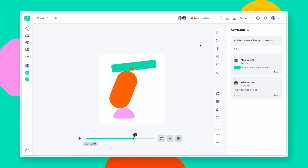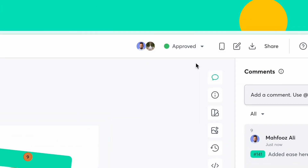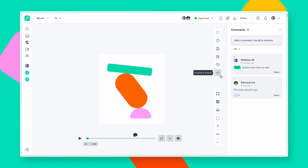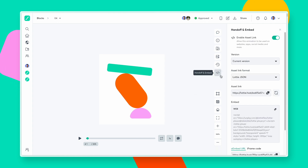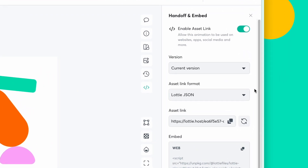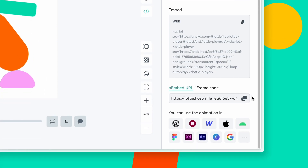When you are done with the fixes, change the status to approve to indicate it's good to go. We also host your animations with our built-in CDN that helps you optimize and distribute your Lottie animations in a faster and more secure way. Select any animation version and format and an asset link will be generated for you, or grab the oEmbed link to place the Lottie in websites and apps.